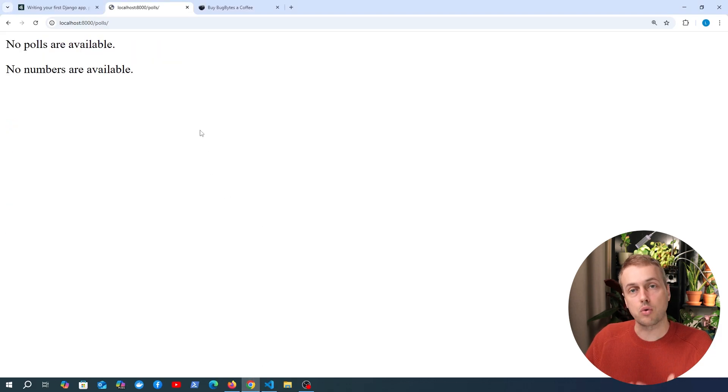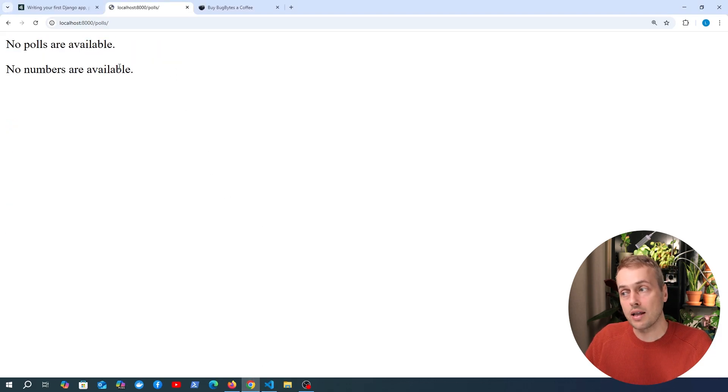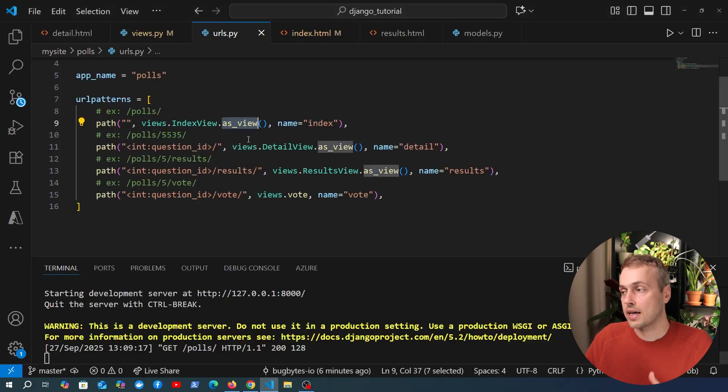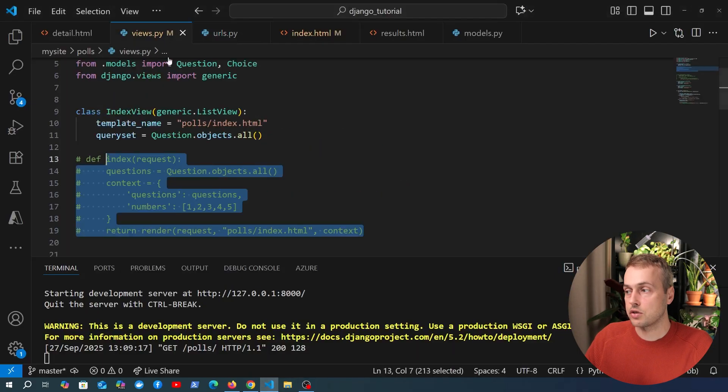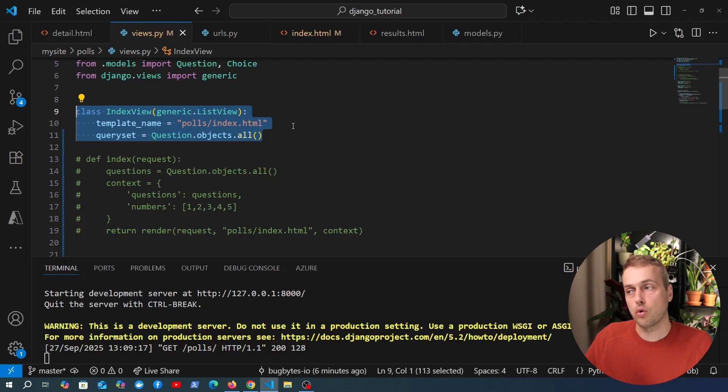Let's refresh the page and we have a problem here. No polls are available and no numbers are available. So our attempt at converting this view here has completely failed. So what has went wrong here?